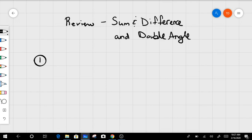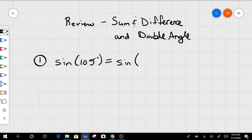Number one under sum and difference asks you to find sine of 105 degrees. The reason we have these formulas is because we can only do trig by hand with certain values — we only work in 30, 45, and 60 degree increments, or at those 90 degree special locations. So we need something to help us find the sine of 105 degrees without a calculator. We can separate 105 into two angles: 60 plus 45, because that adds up to 105.